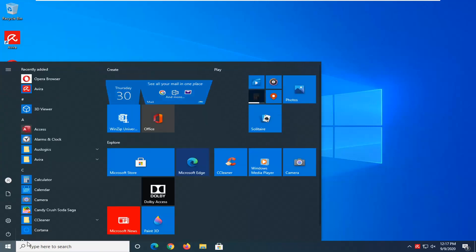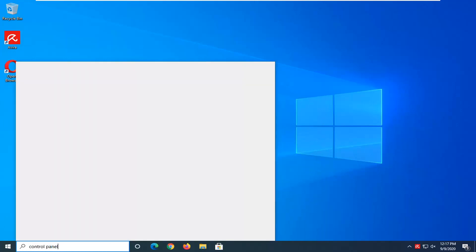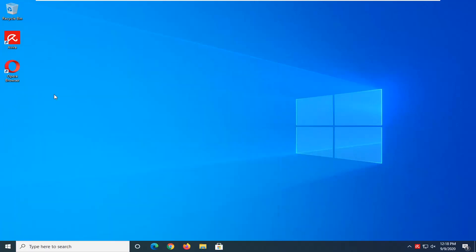Type in control panel. Best result should come back with control panel. Go ahead and just left click on that one time to open it up.